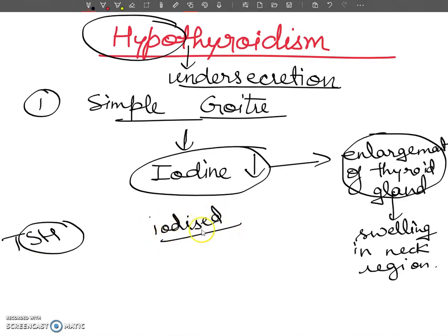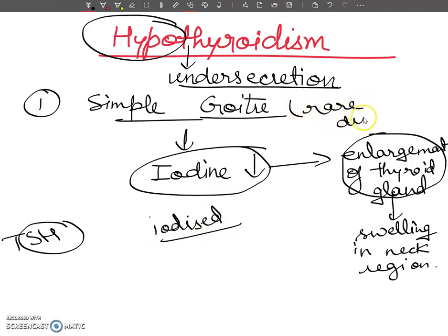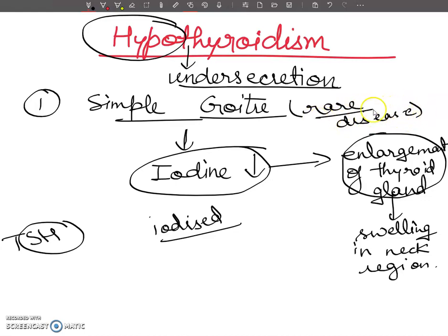Goitre is a rare disease along the coast because coastal food contains a large amount of iodine.